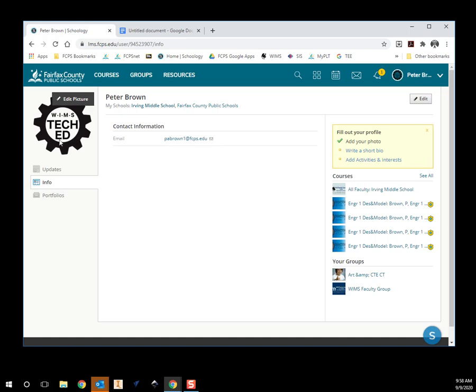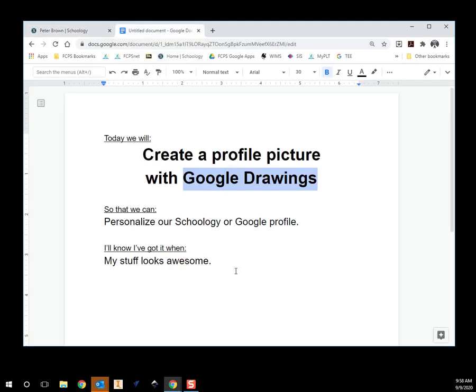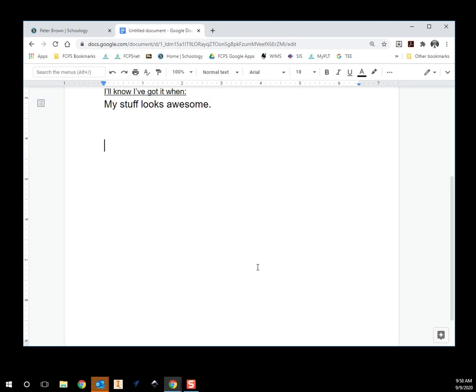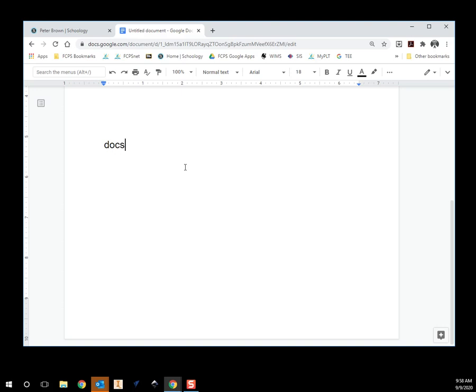What we're going to do is you're going to personalize it to make it something that represents you. So the way we're going to do this is with Google Drawings. Open up a new tab and go to — you need to type this in — docs.google.com/drawings.